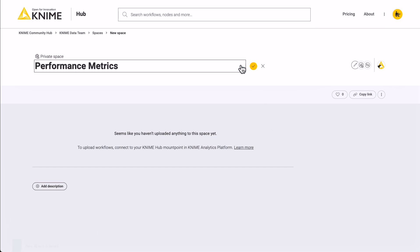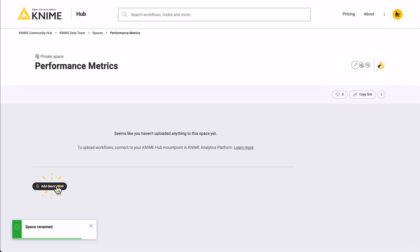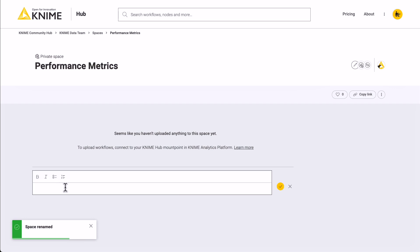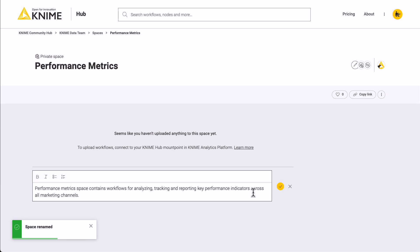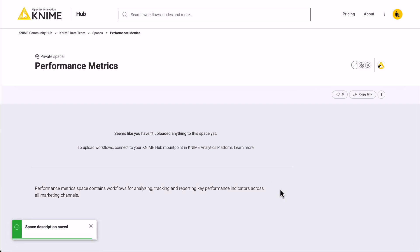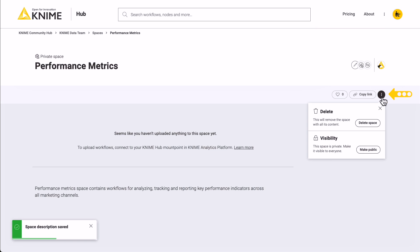The visibility of the space will be private by default. If you want to make it public to the whole KNIME community, click the three dots and then select Make Public.